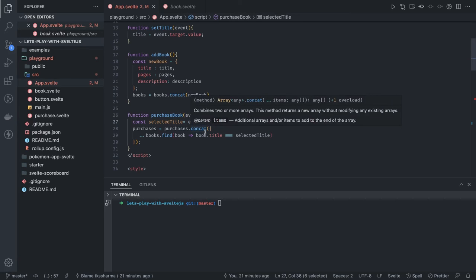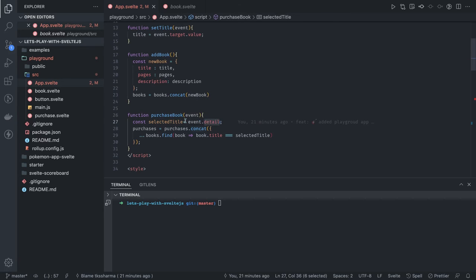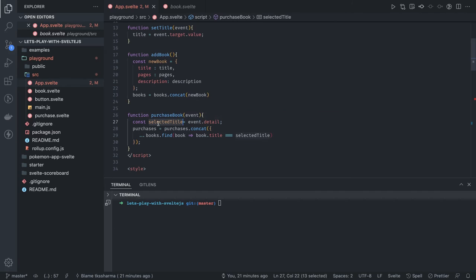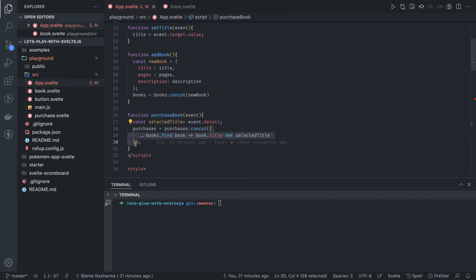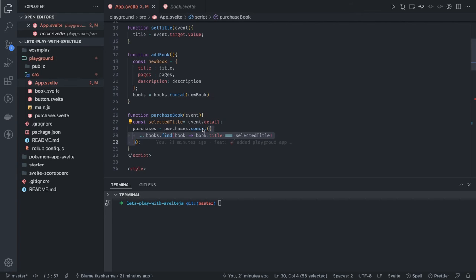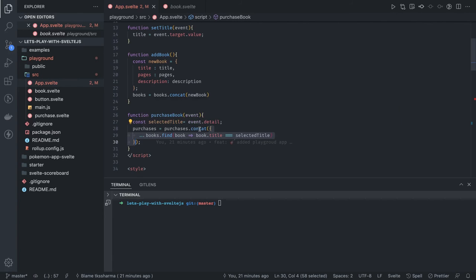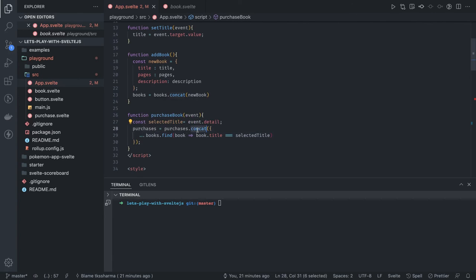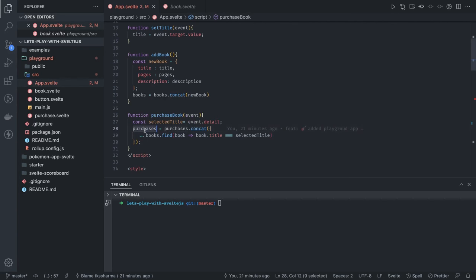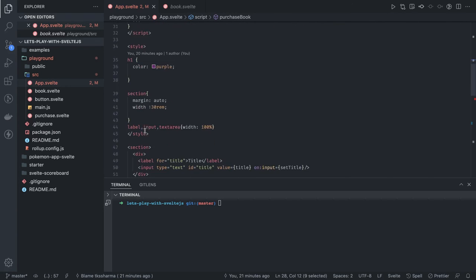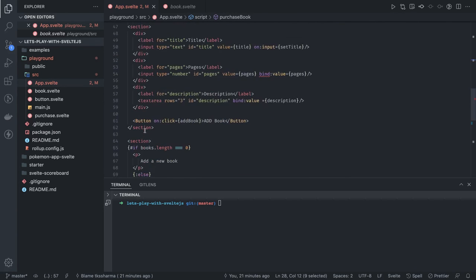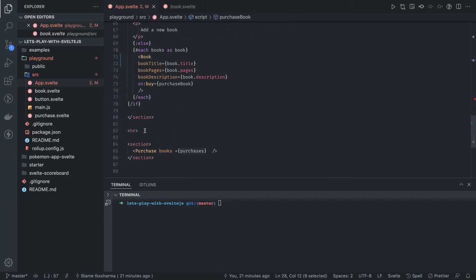Once I have it, I will try to do books.find. Either it will be null or an array, we're spreading it, and then we're concatenating that to an existing array. Then we're just looping onto these purchases.